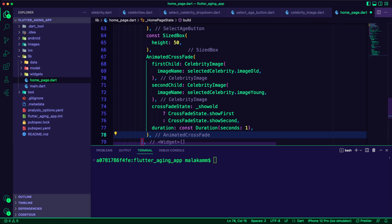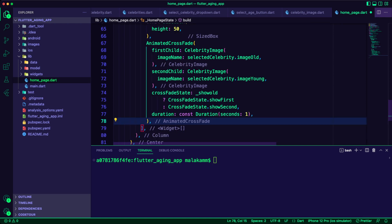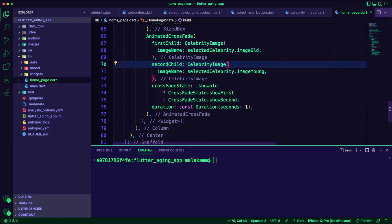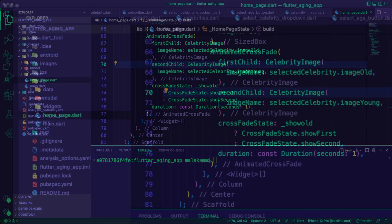Finally I added the animated cross-fade widget. The first child is the celebrity image when they are old and the second child is the image when they are young. The boolean flag will determine to show first or show second child.